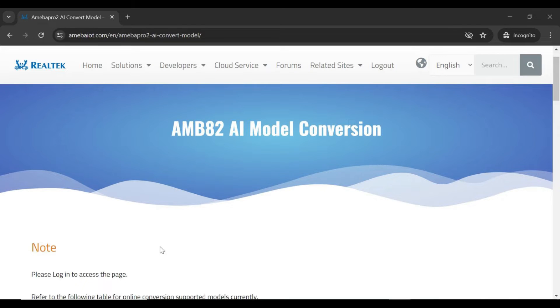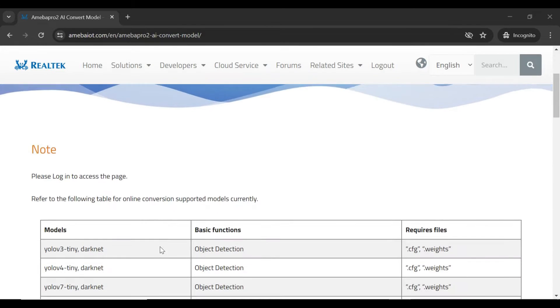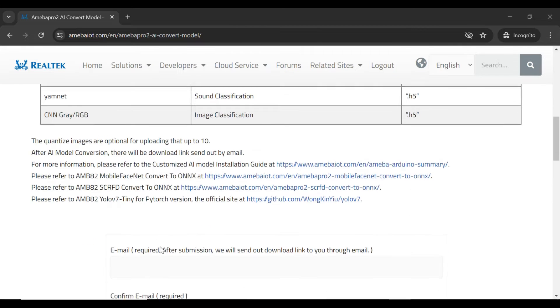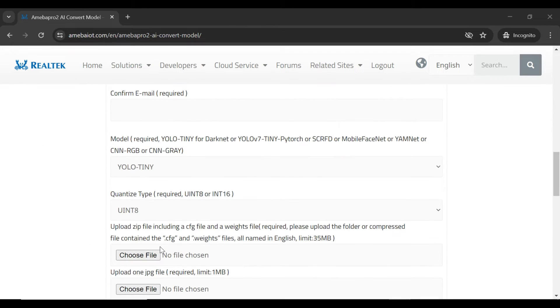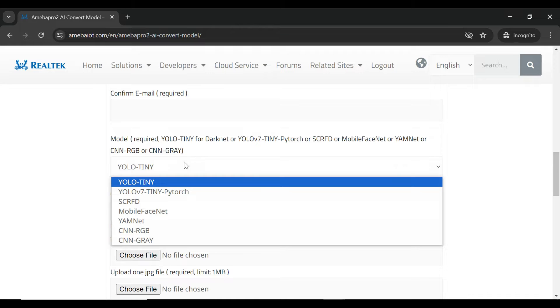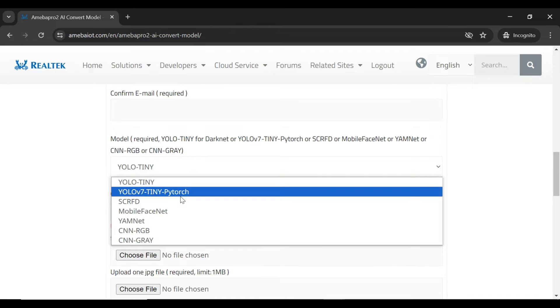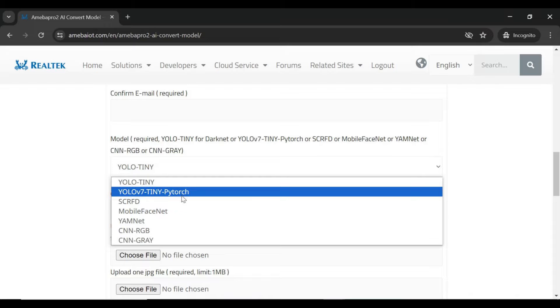The online conversion tool has been updated where users can convert your PyTorch trained YOLO V7 Tiny Model into a format compatible that can be deployed on AMB82 Mini Board. Let's walk through the conversion process.